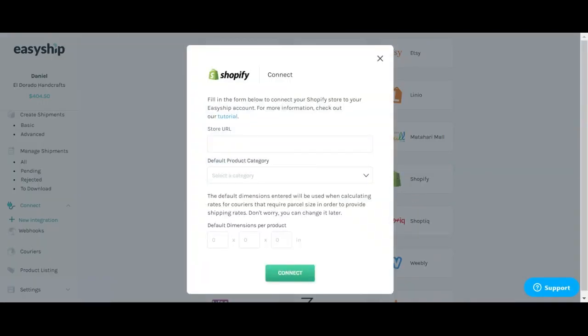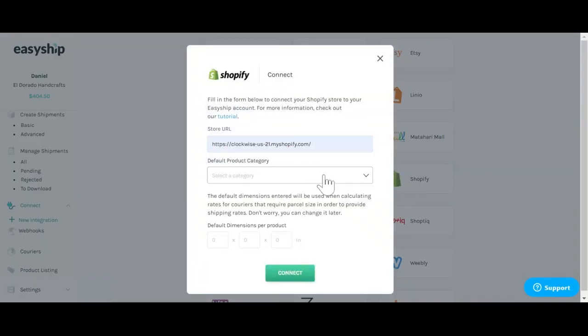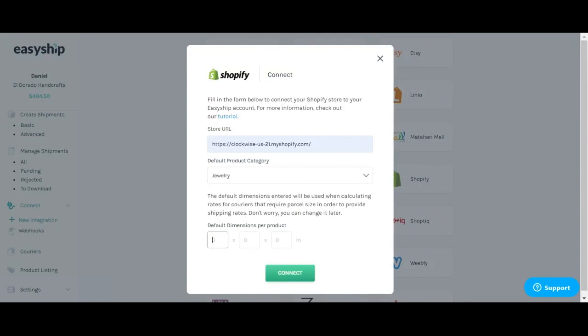In doing so, you'll include the store URL, default product category for your store, as well as your own default dimensions. These dimensions will be used when calculating the rates when there are no parcel size available. You can always change this later through the product listing page.